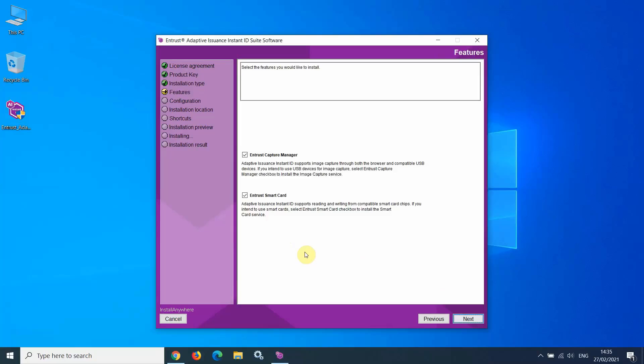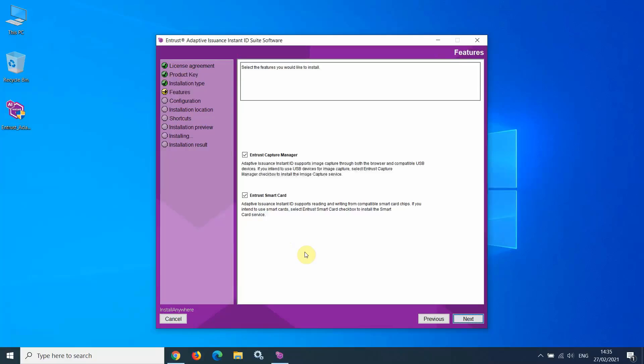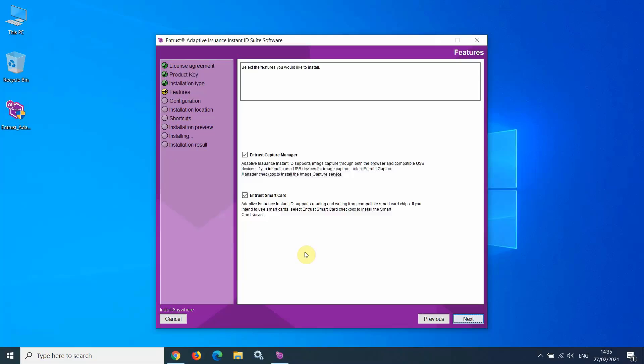At this screen, select the features you would like to install. Entrust Capture Manager installs components that allow you to use an image capture device, such as a camera, or to upload images from file. Entrust SmartCard installs components required for personalization of smart cards, for example, MIFARE DESFire.